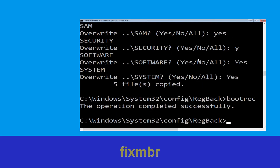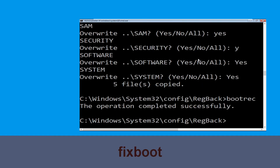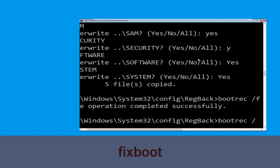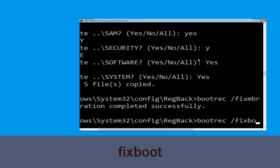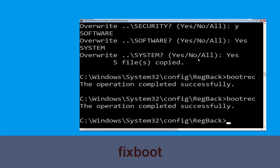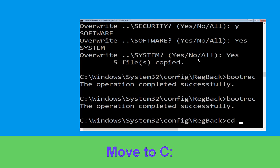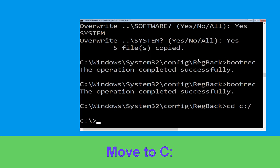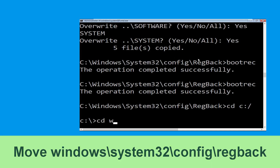Now type bootrec /fixmbr and hit Enter to execute the command. Now execute this command: type bootrec /fixboot and hit Enter.